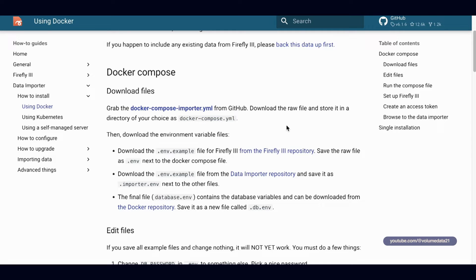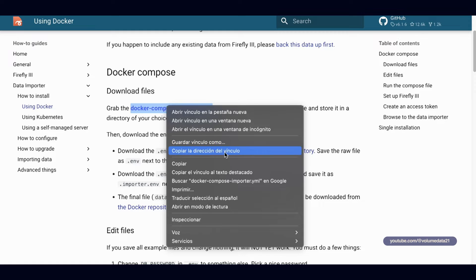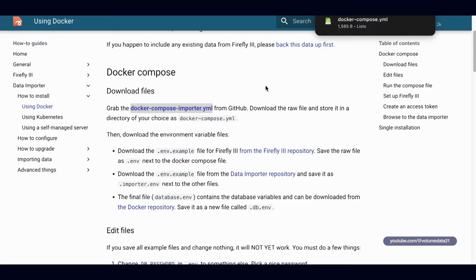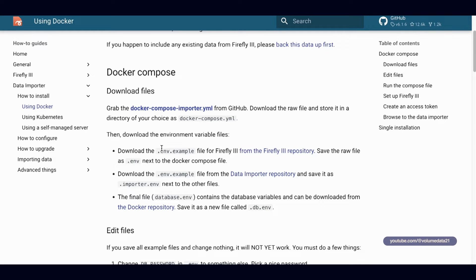I'm going to download all of these to my computer in a folder called Firefly 3, then drag all those files into the Synology NAS. I'll save the first one and chop off the 'importer' part so it just says docker-compose.yaml. Next it wants us to download .env.example and rename it to .env.